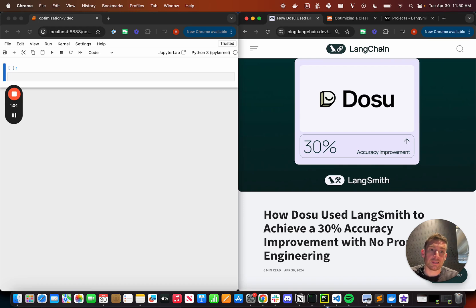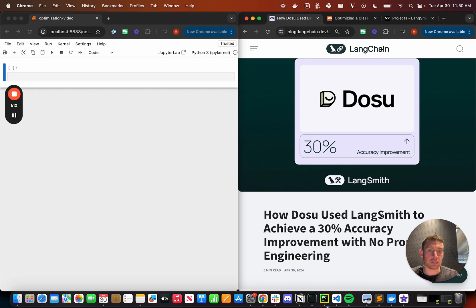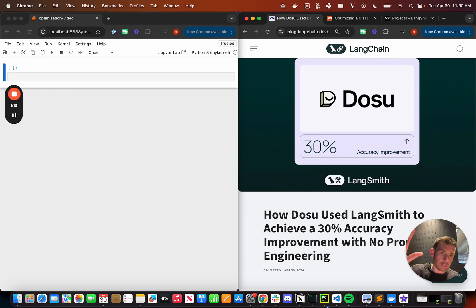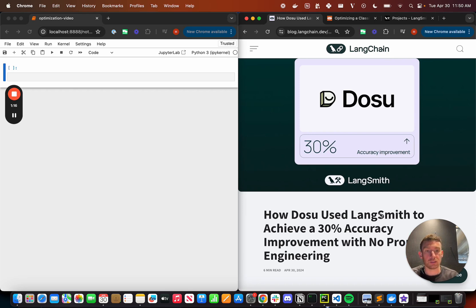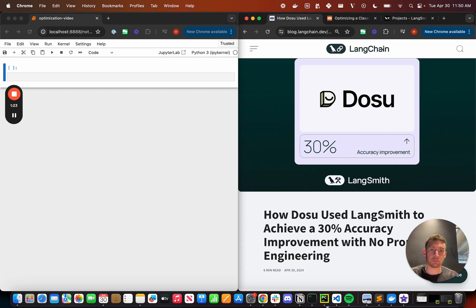And what LangSmith is, is a combination of things that can be aimed at improving the data flywheel of your application. This generally consists of logging and tracing all the data that goes through your applications, testing and evaluation. And Lance is doing a whole great series on that right now. There's a prompt hub, there's some human annotation cues.